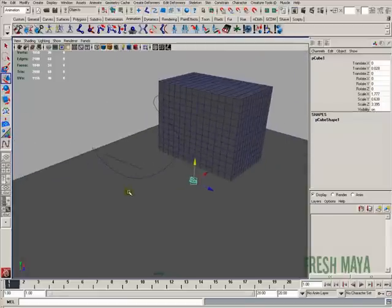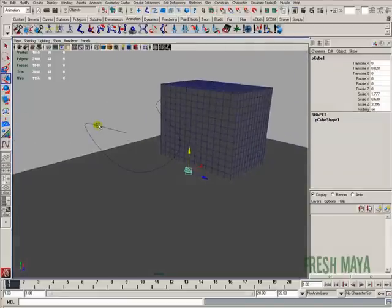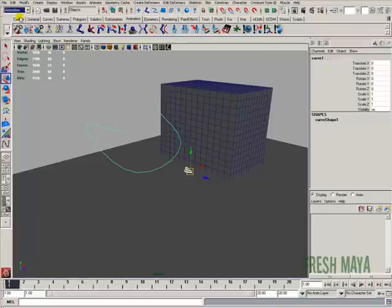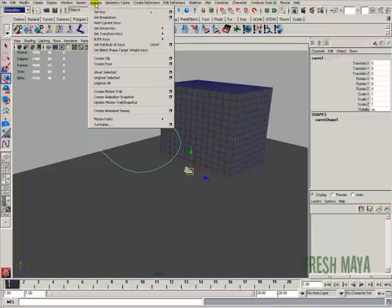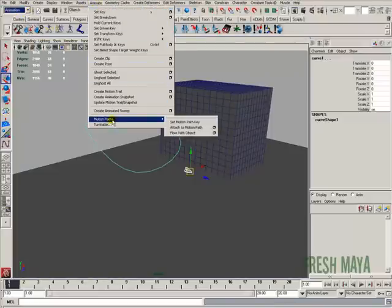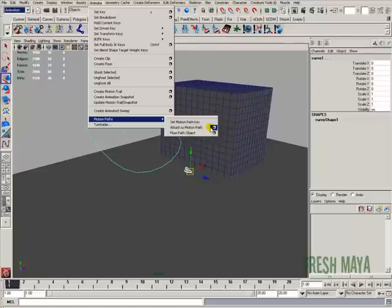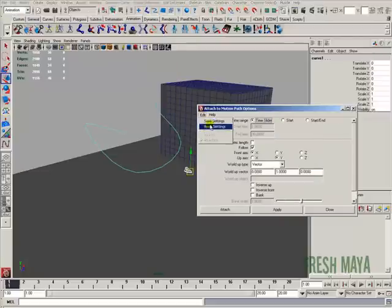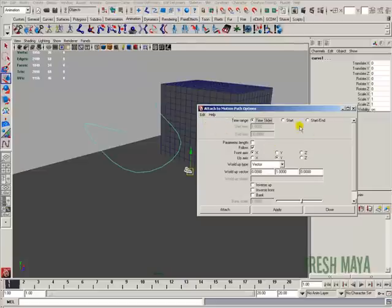I'm going to select my ship. Shift, select my curve. Make sure on my animation menu set, I'm going to go to the animation menu. Go down to motion paths, over to attach to motion path. But I'm going to click on the little box next to it to open up the options. Edit, resets. Just going to reset the settings. Everything is default right now.